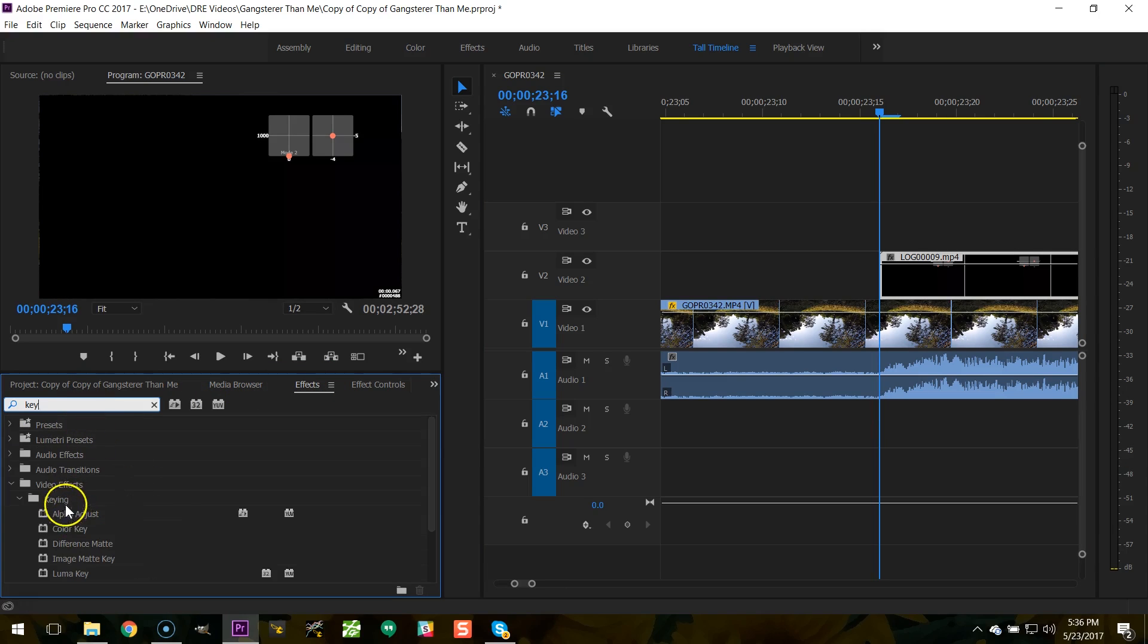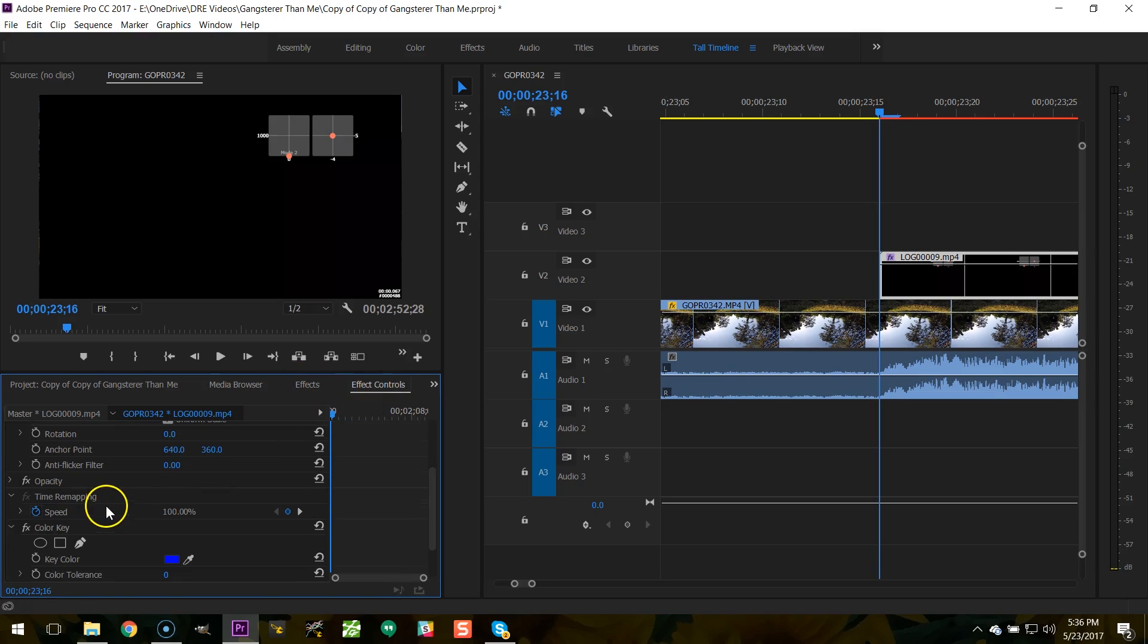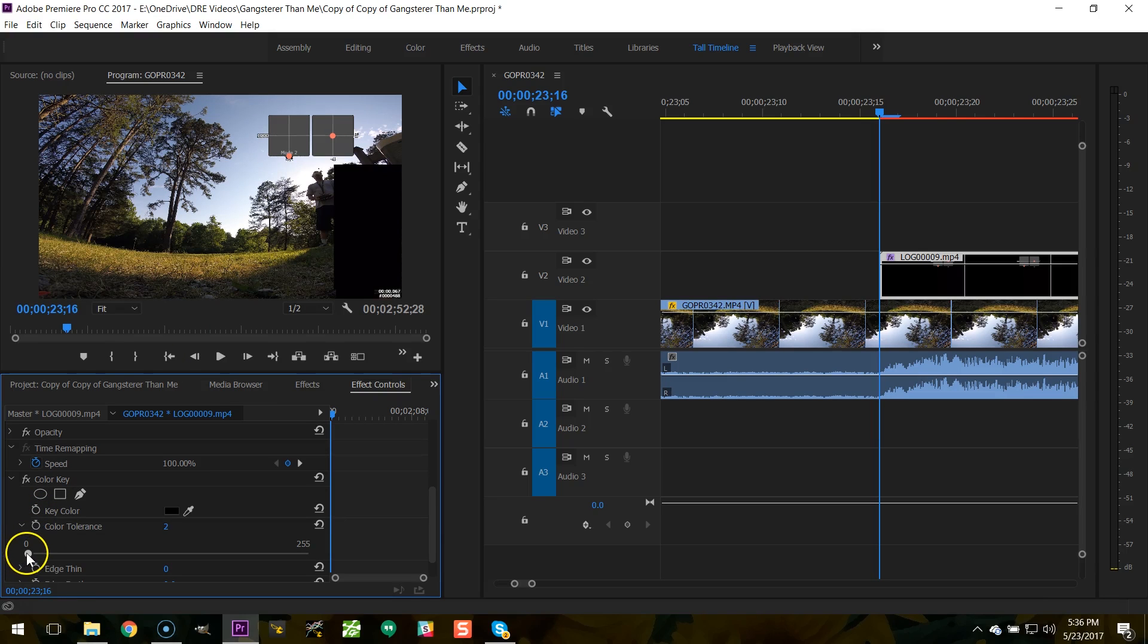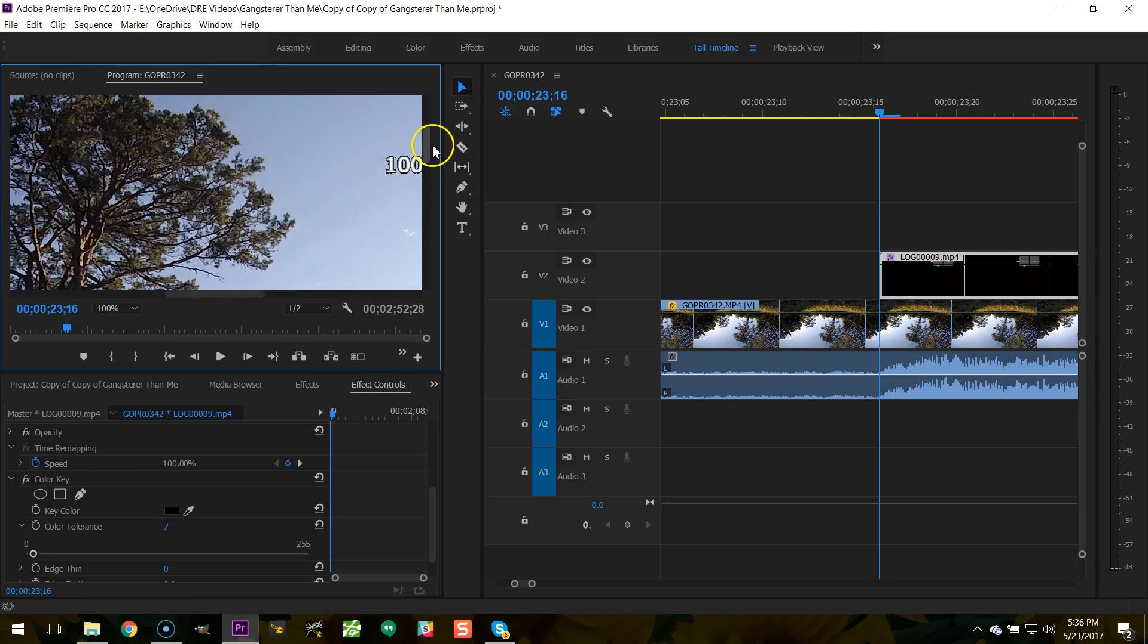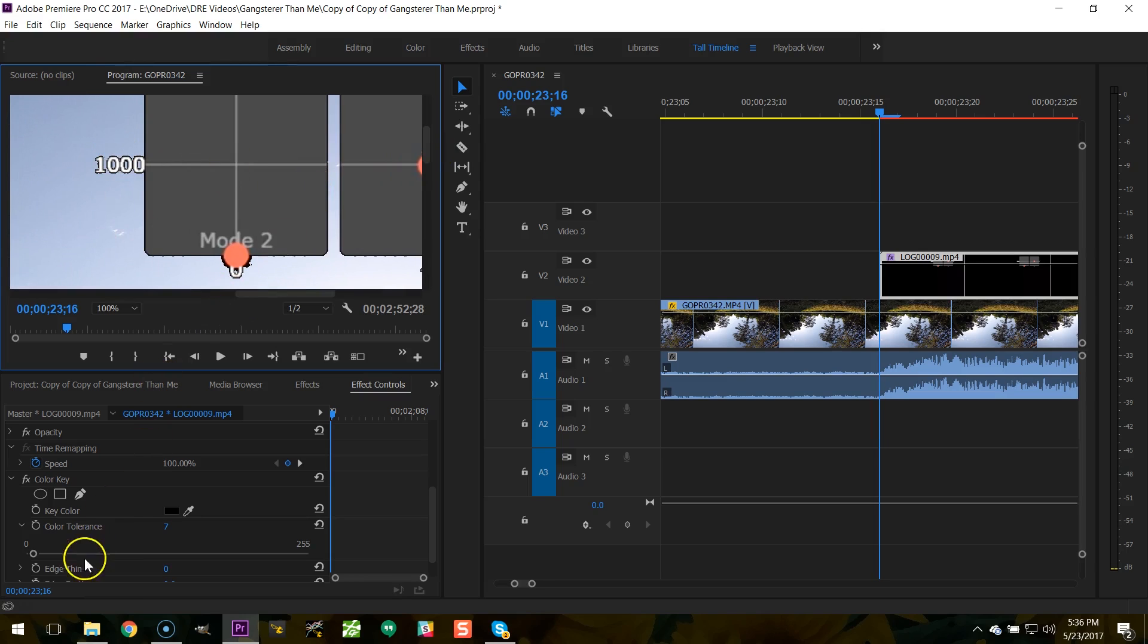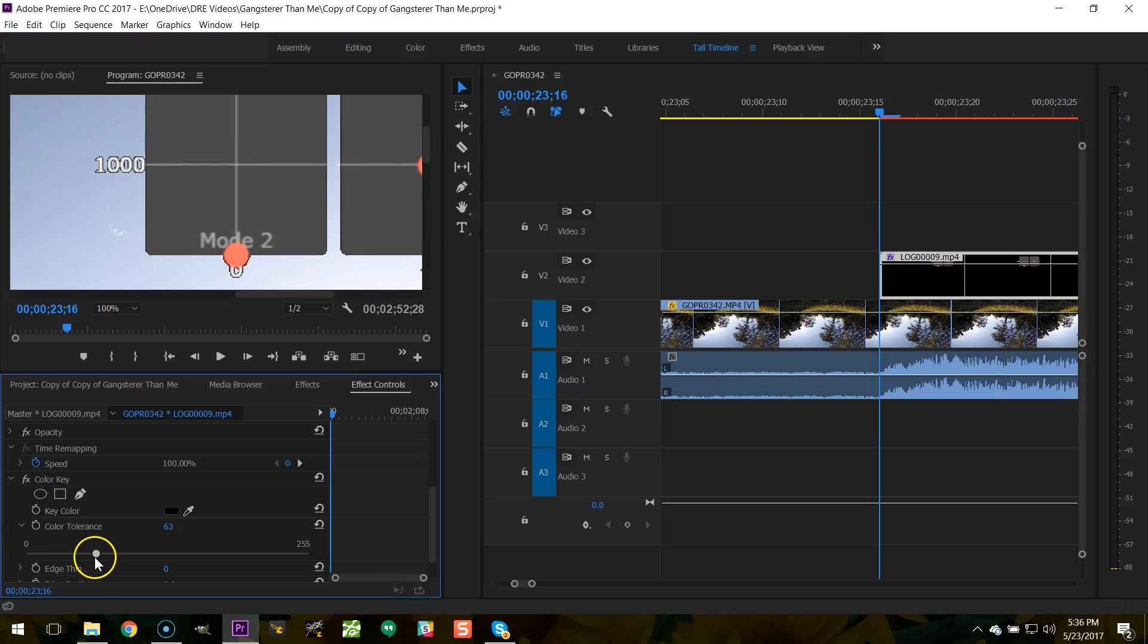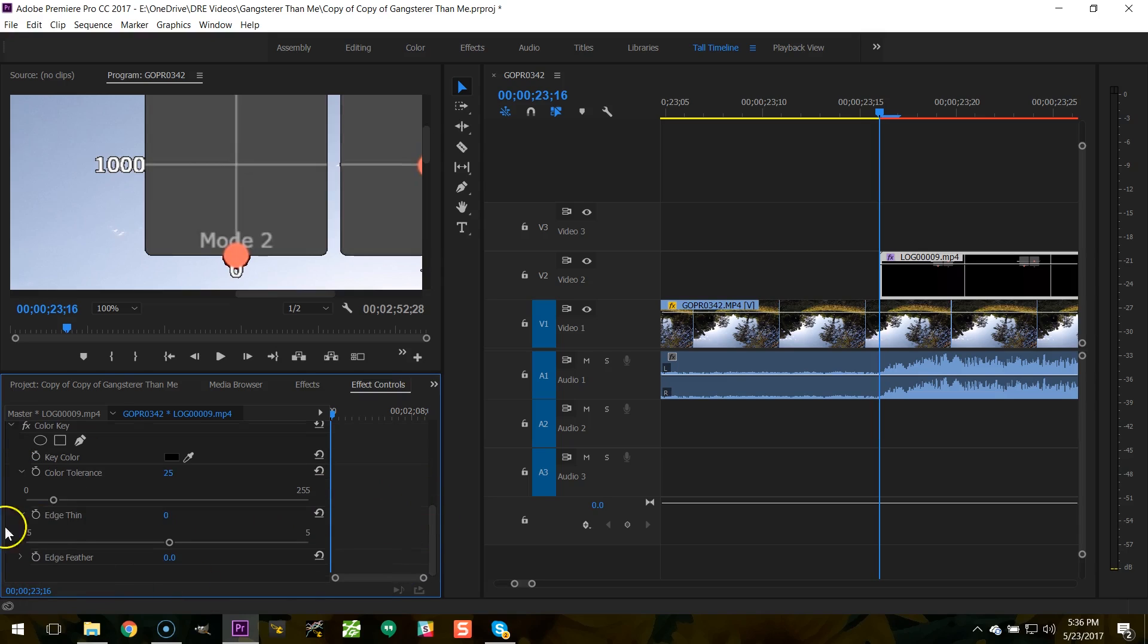The next thing I'm going to do is use color key to key out the black background. And if I go to effect controls, here's how I do that. I'm going to set the key color as black and then adjust the color tolerance until the background completely goes away. And I'm going to zoom in here and check the edges in order to clean up the edges just a bit. You see how there's this black around the edges. Here I'm adjusting color tolerance and finding the highest color tolerance that gives me a clean edge without getting rid of the actual stick overlay. So I'm just going to find the sweet spot for color tolerance.